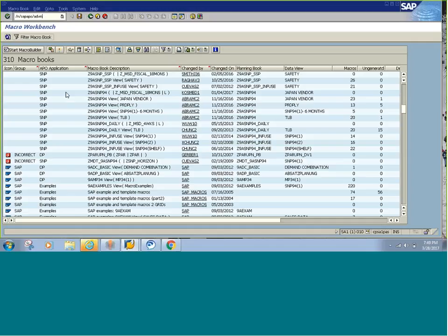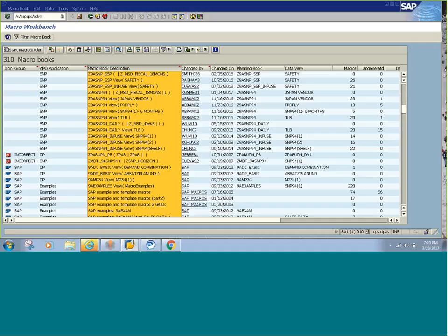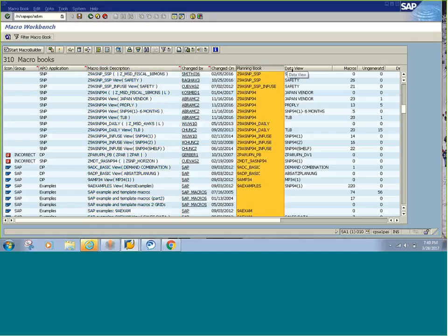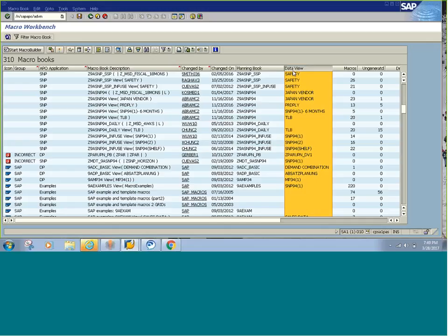This is the macro workbench where you see all the macros. The description from the macro books, the planning book, the data view. Macros are always inside a planning book and data view. Under one planning book you can have multiple data views, and under one data view you can have multiple macros.